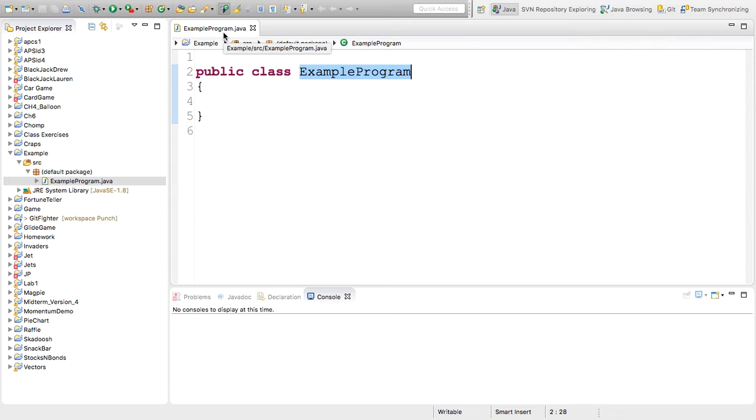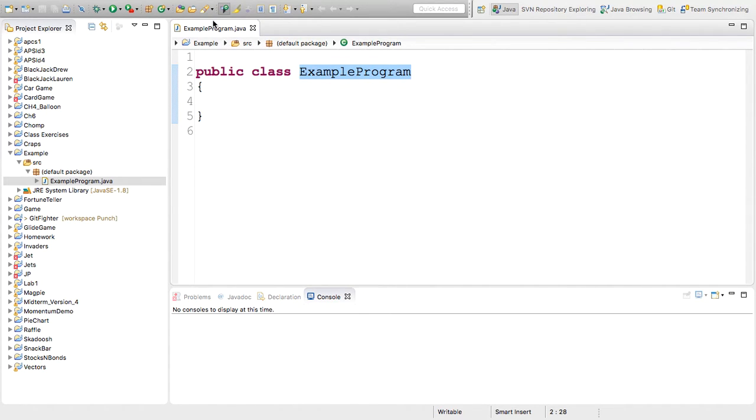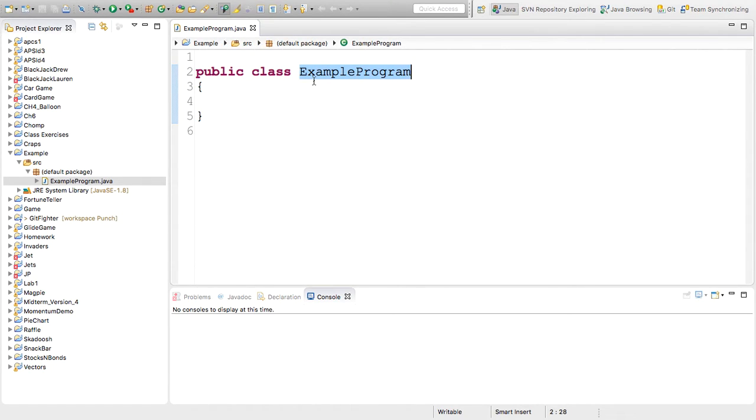You'll notice up here. They must match this word right here that I've highlighted. And the name of the file must match exactly, including uppercase and lowercase. If you don't, you'll get a compiler error.